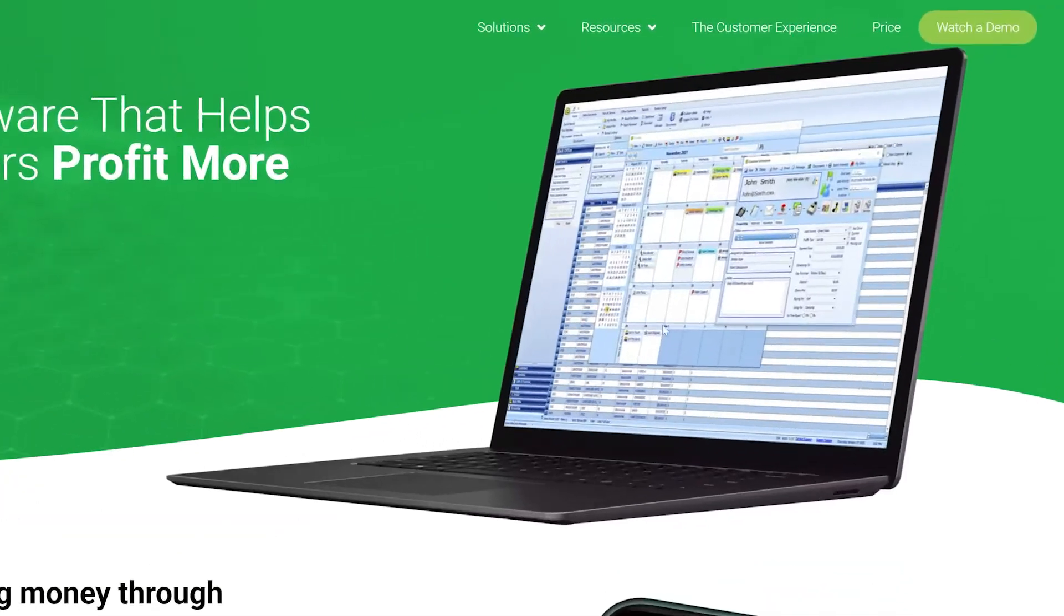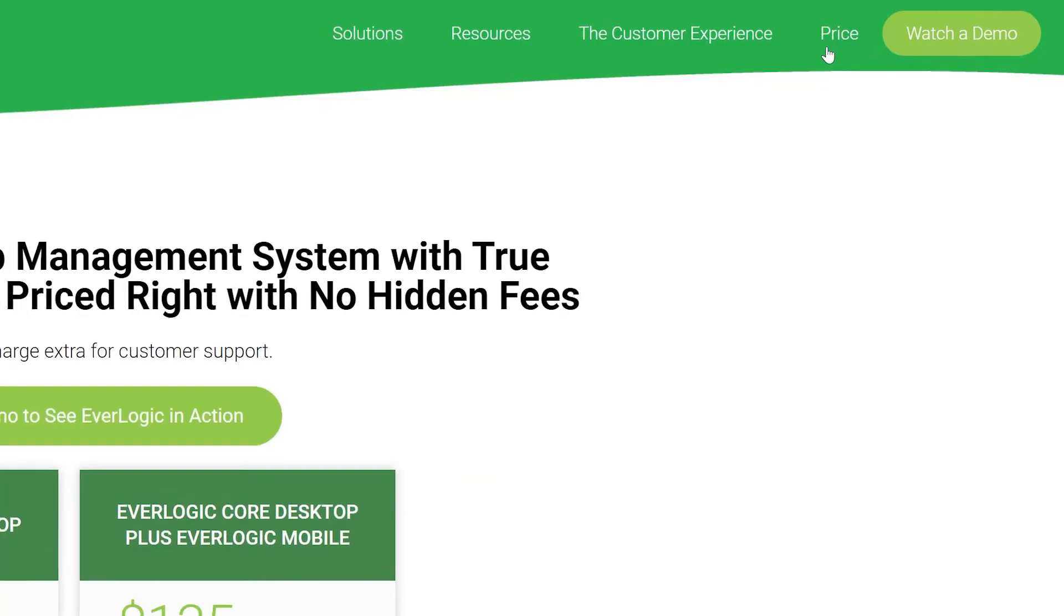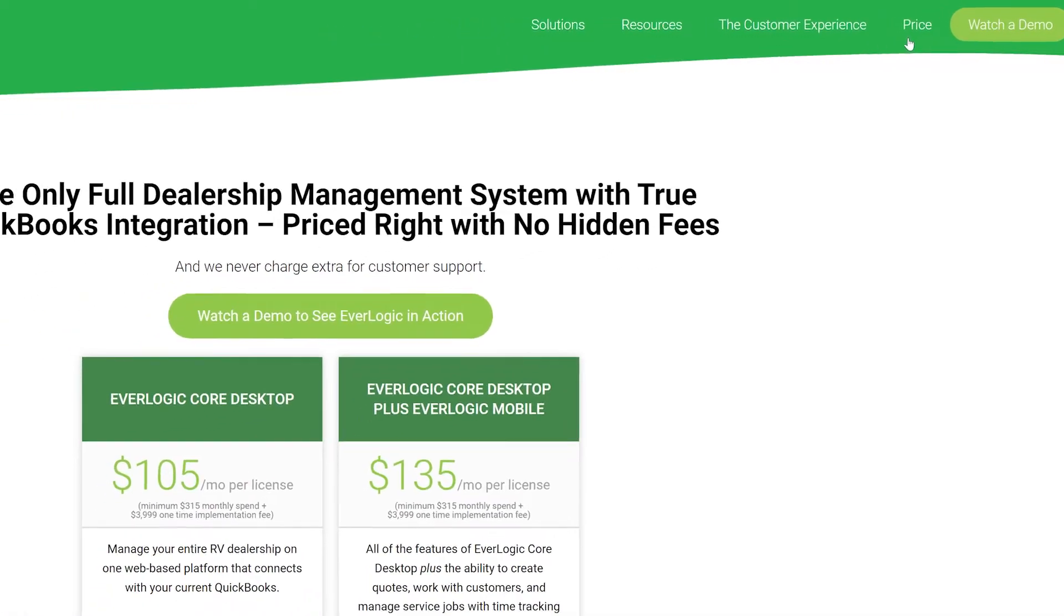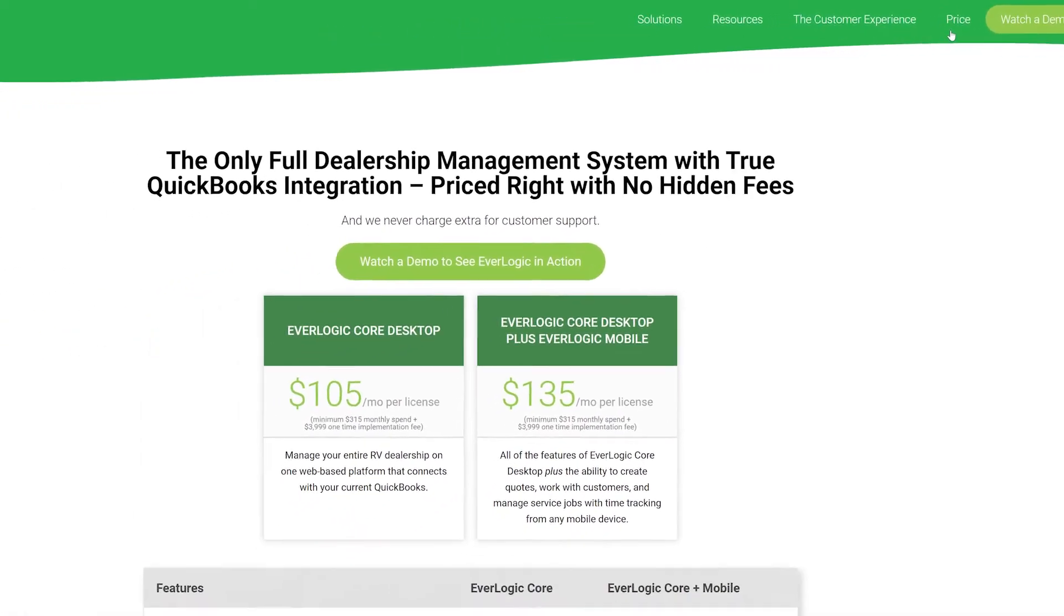And this all comes at a fraction of the cost of purchasing the full Everlogic license. The mobile app is significantly less expensive. You can find out more about pricing for Everlogic mobile or other Everlogic products on our pricing page.